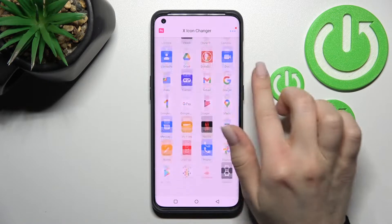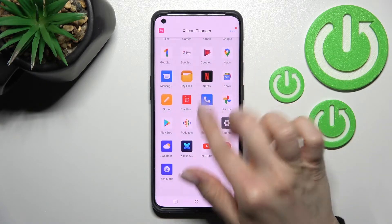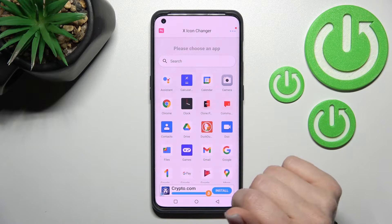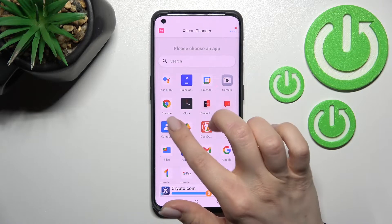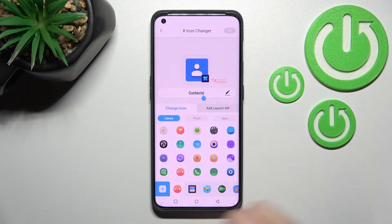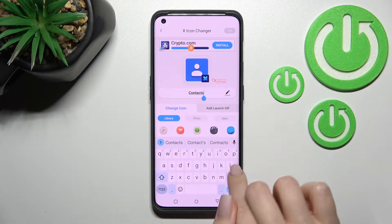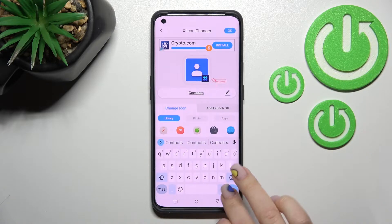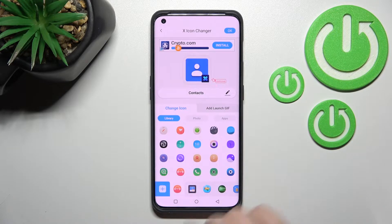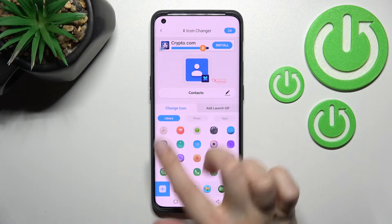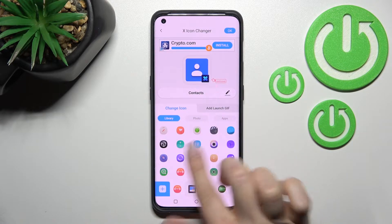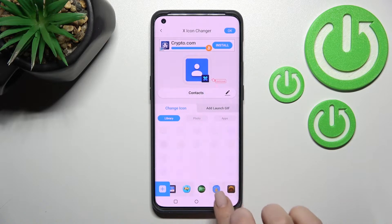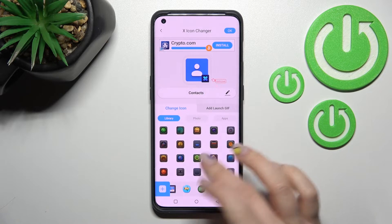Here we can select one from the available applications on our device. For example, we can go with Contacts. Here we can change the name of this app if you want. We also have a library with different folders and icons.